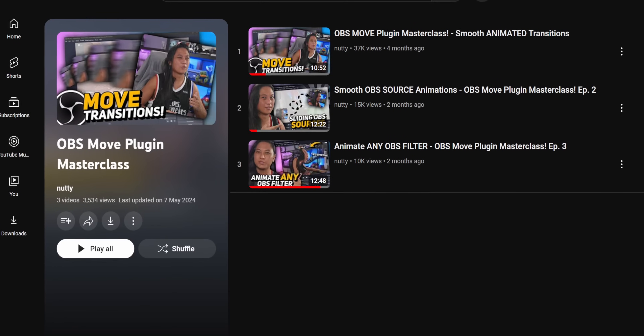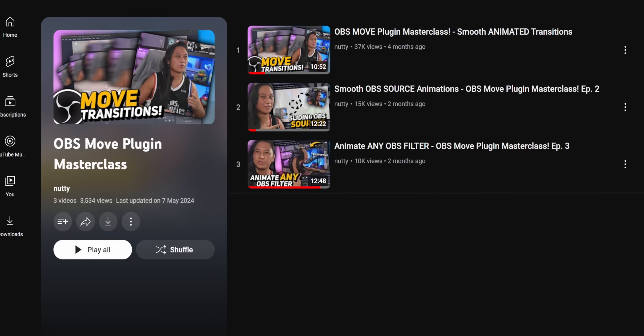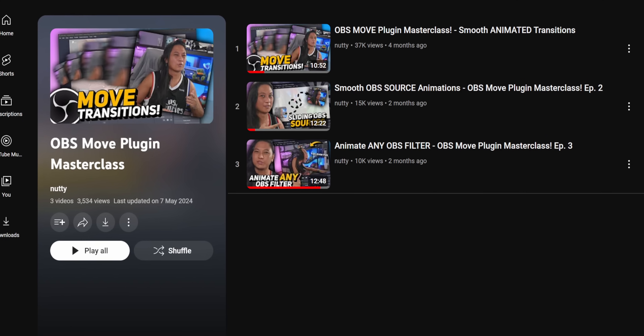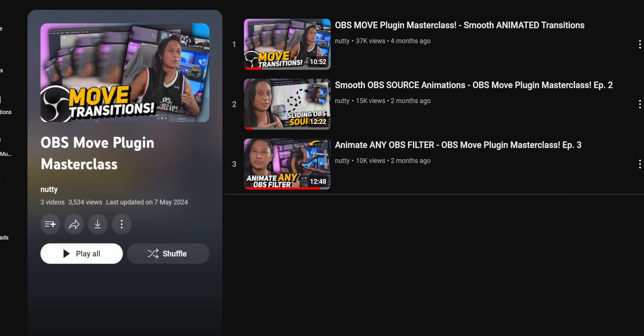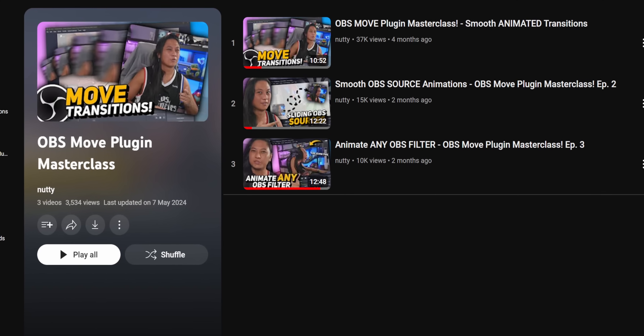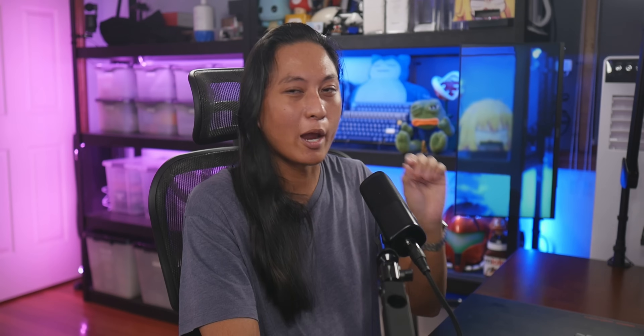It goes without saying that I will be expecting at least a basic understanding of the OBS Move Plugin. This is part 4 of a series, so if you haven't watched the first 3 episodes, check out the playlist up here. Make sure you go watch all 3 of those videos, and then you can prepare yourself, because you're about to hate me in the next 5 minutes.